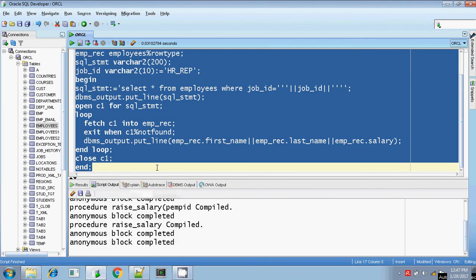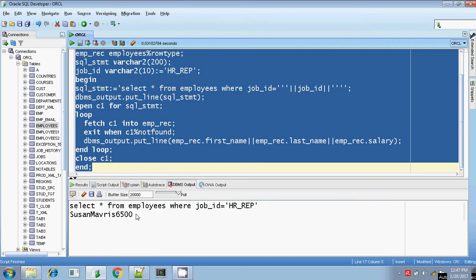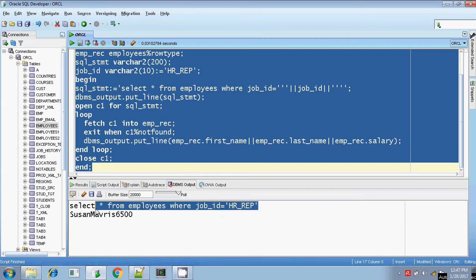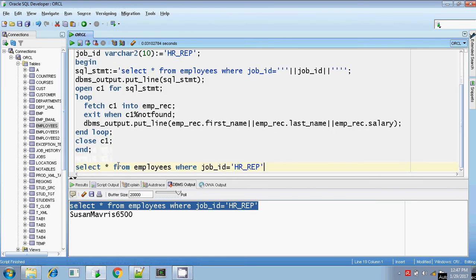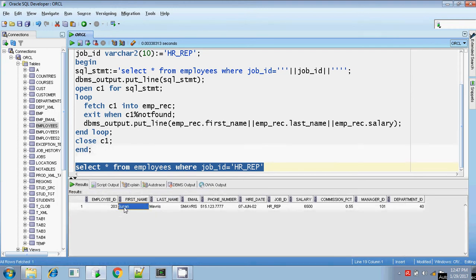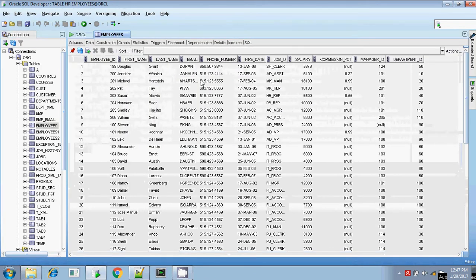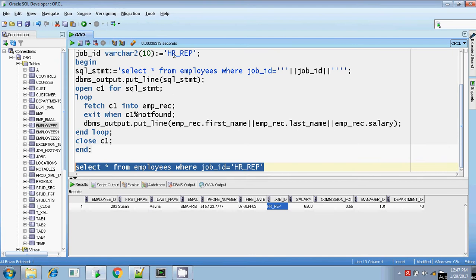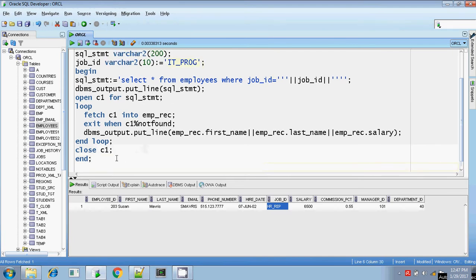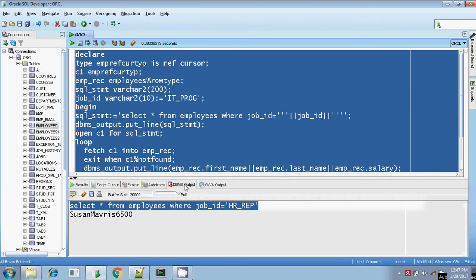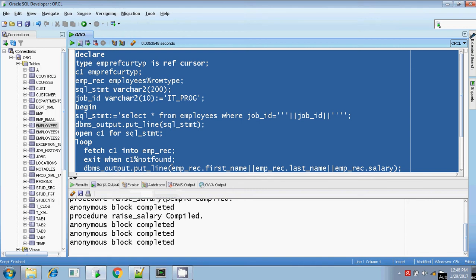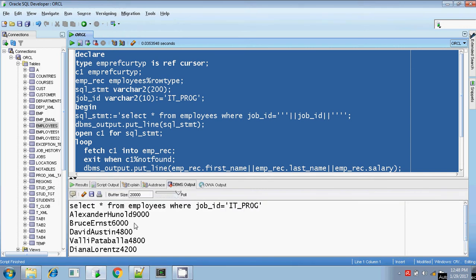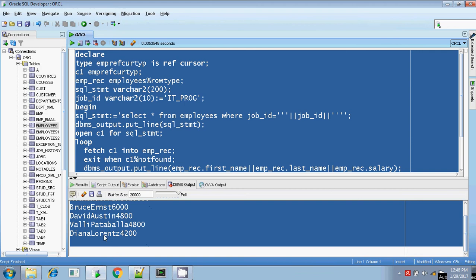It is completed. There is only one employee whose job_id is HR_REP. Let me also execute it with IT_PROG since we used it in the loop — IT_PROG has multiple values. Let me substitute it as IT_PROG and clear the output, then run it. It's completed. The DBMS output shows: SELECT * FROM employees WHERE job_id is IT_PROG. These are my output values. You can format it by putting some spaces.